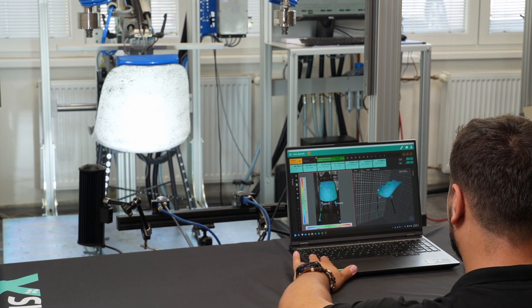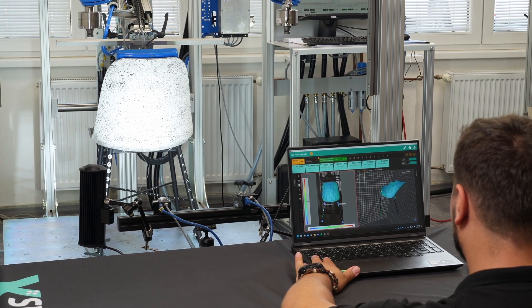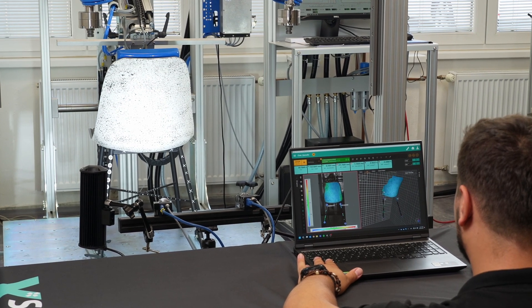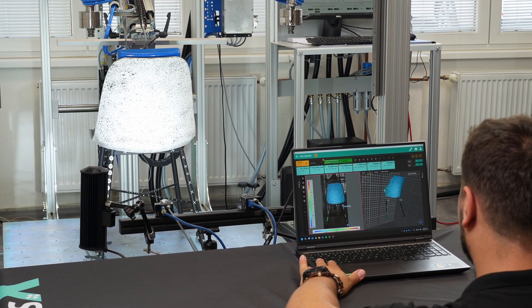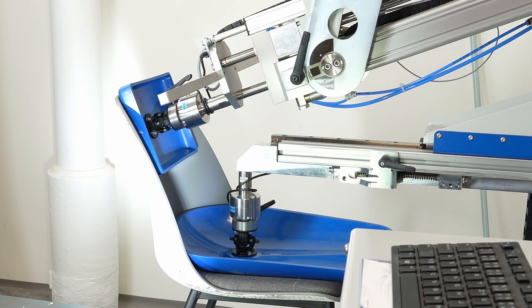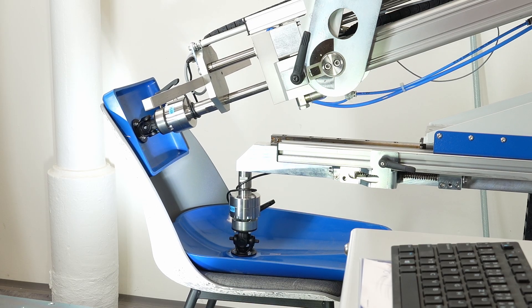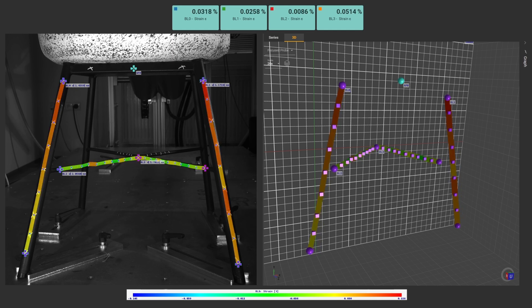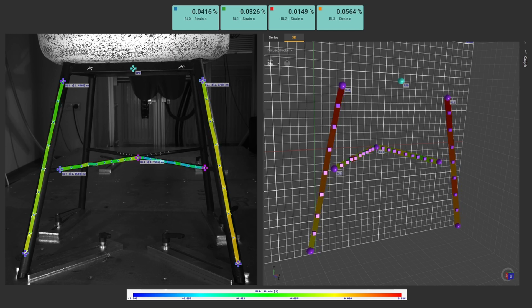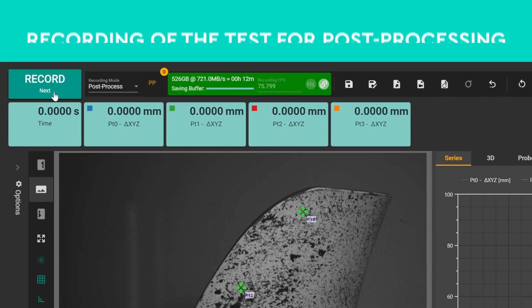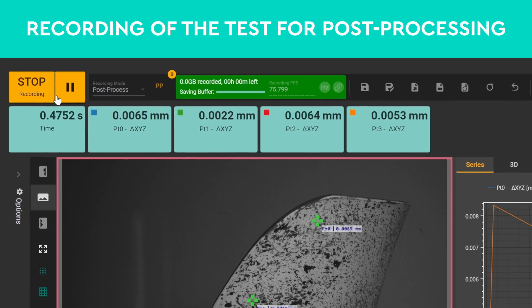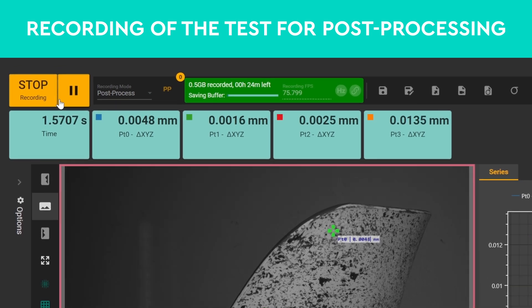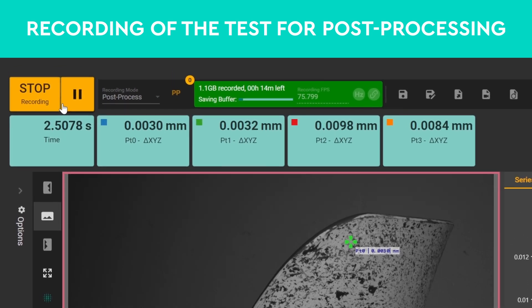The system can be integrated into the real-time measurement chain and controlled via a software interface. Measurements can be recorded for later processing.